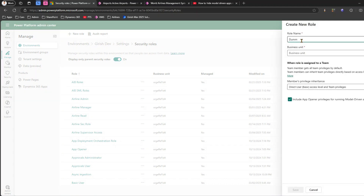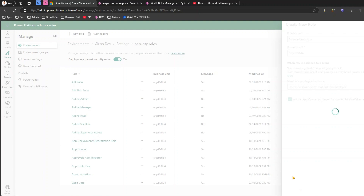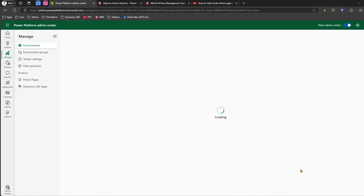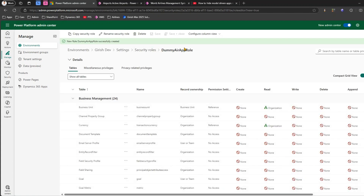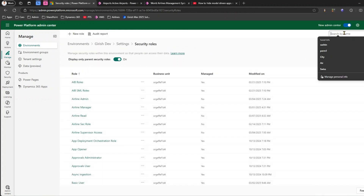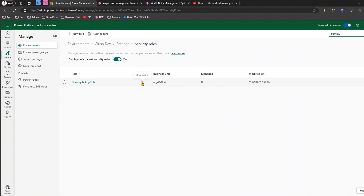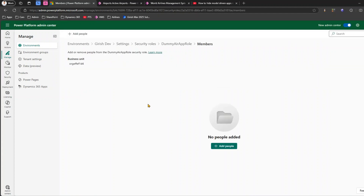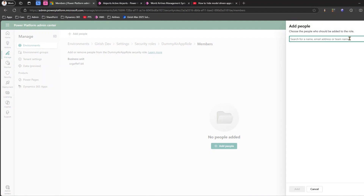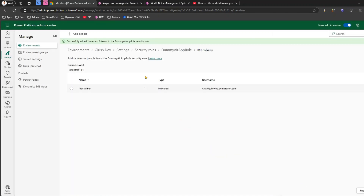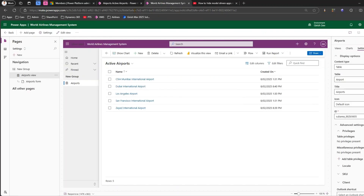Let me create a new security role — I'll call it 'Dummy Air App Role'. This is just a dummy application role. Select the business unit, open up any app privileges you want, and click Save. Now in this dummy role, I'll go to Members and add Alex. No privileges have been assigned yet — just Alex added as a member.